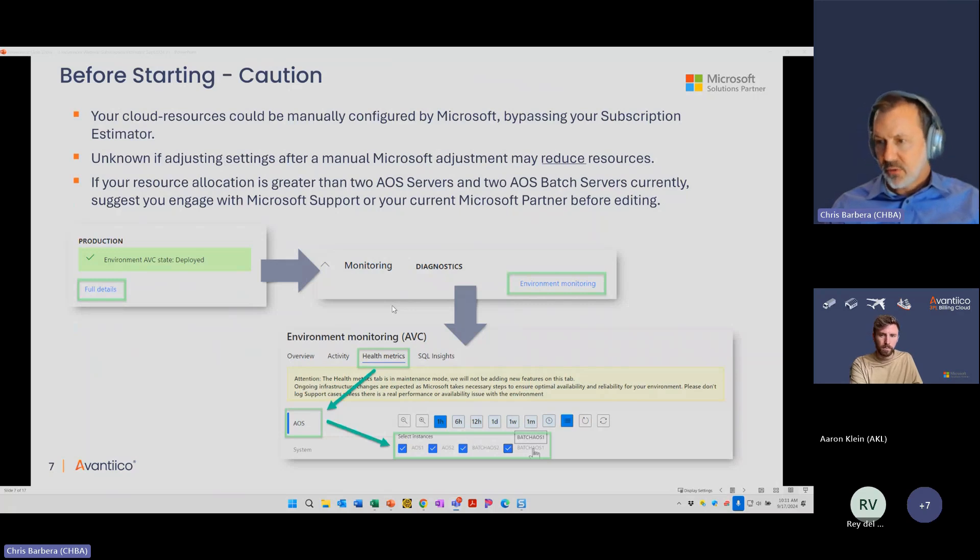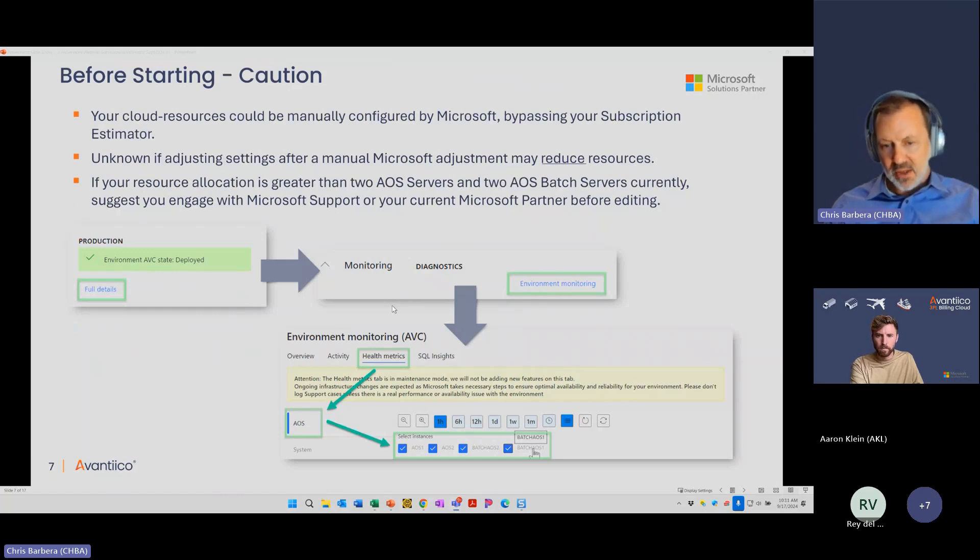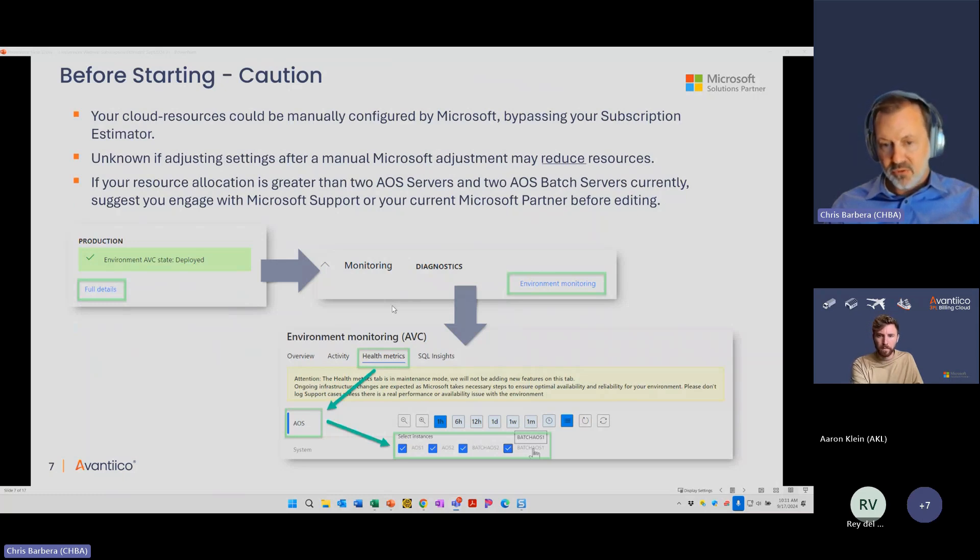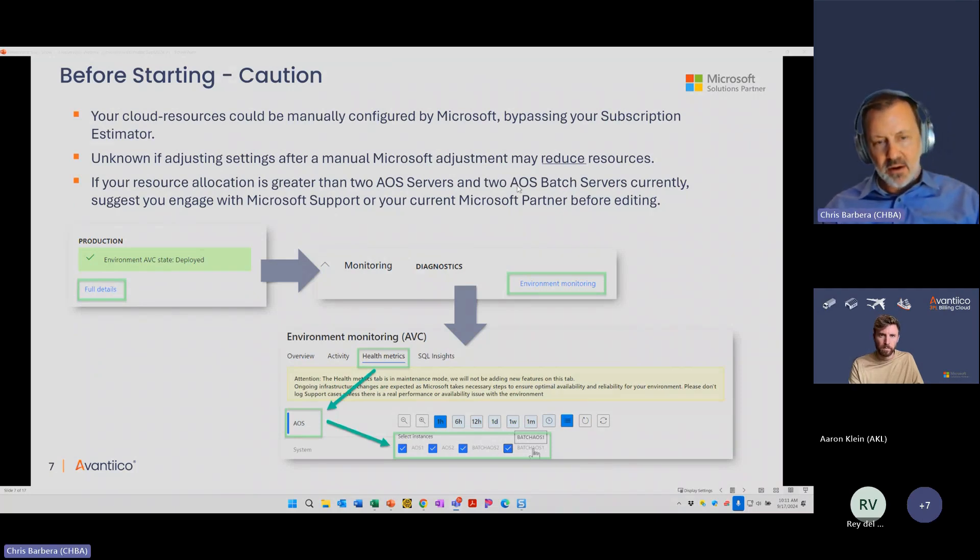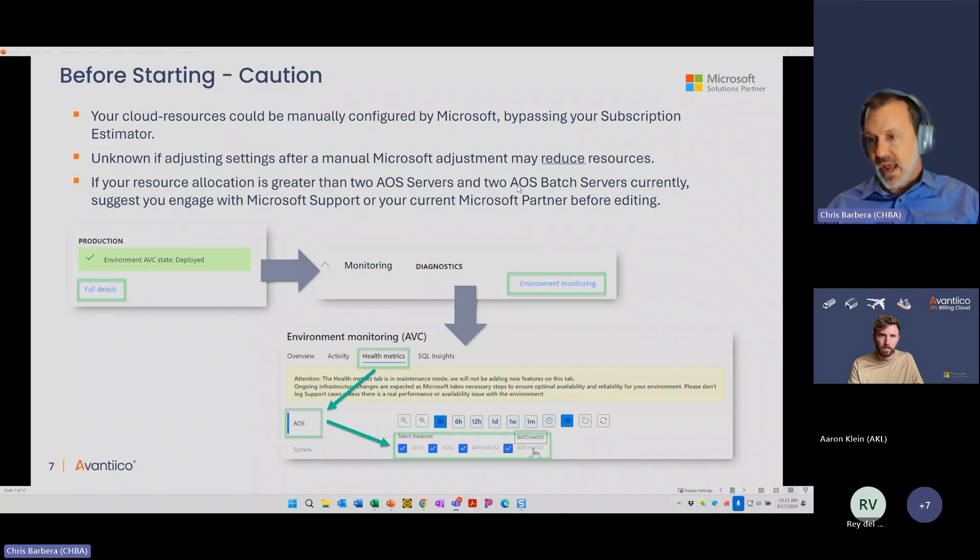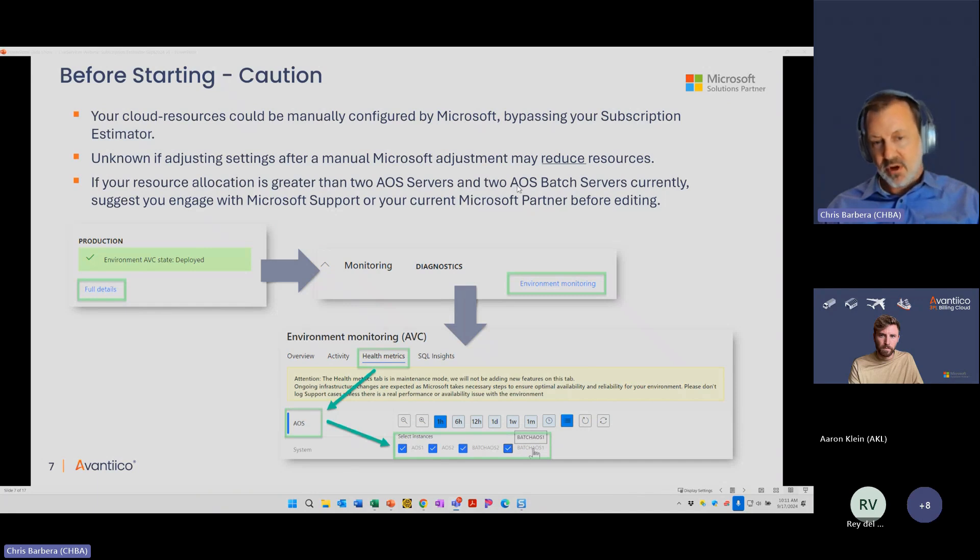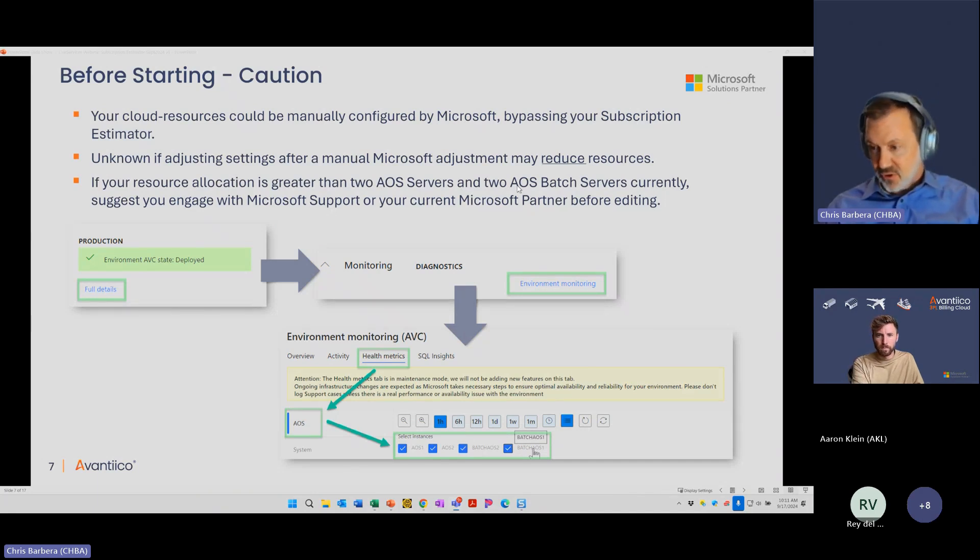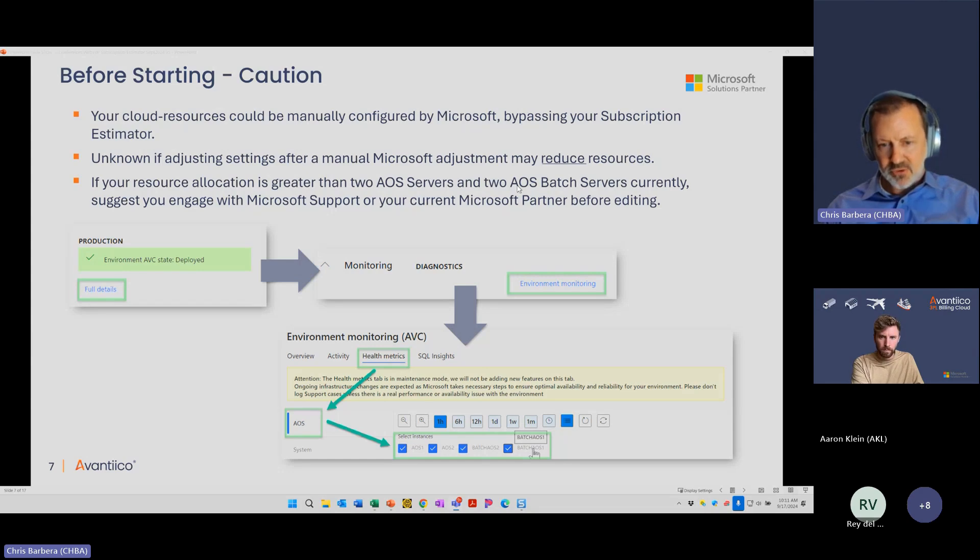One word of caution here before we get started. It is possible that Microsoft has overridden your resource allocations and given you more resources than what your subscription estimator would calculate out to. I suggest first you look at what resources you already have. If it sounds like, from what I'm telling you today, that you have a lot more resources than you would based on your subscription estimator, you may want to contact Microsoft first, or you may just not want to make any changes to it. Ask your current partner or Avantico to help you out.